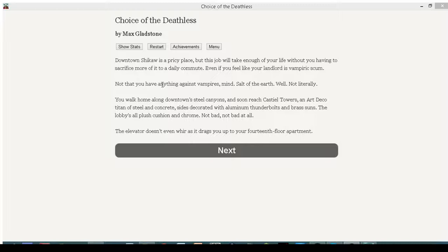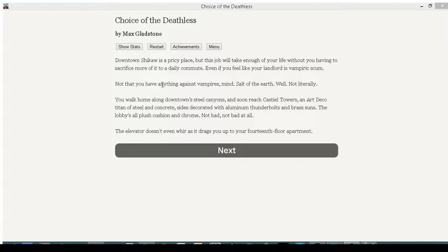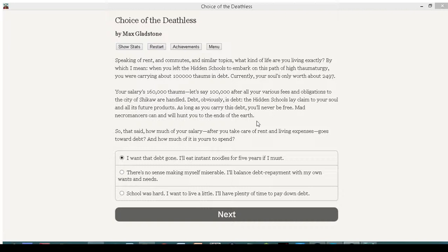Downtown Shikha is a pricey place. This job will take you enough of your life without you having to sacrifice more of it to a daily commute. Even if you feel like your landlord is a vampiric scum. Not that you have anything against vampires, mind. Salt of the earth. Well, not literally. We're not racist here. You walk home along downtown's steel canyons and soon reach celestial towers. An art deco titan of steel and concrete. Sides decorated with aluminum thunderbolts and brass suns. The lobby's all plush cushion and chrome. Not bad. Not bad at all. The elevator doesn't even wear as it drags you up to your 14th floor apartment. Holy shit, he could've just gotten a first floor. Yeah, all the people, they wanted the lowest floors because they were cheaper. We're getting the penthouse, man, one day. Damn the expense.